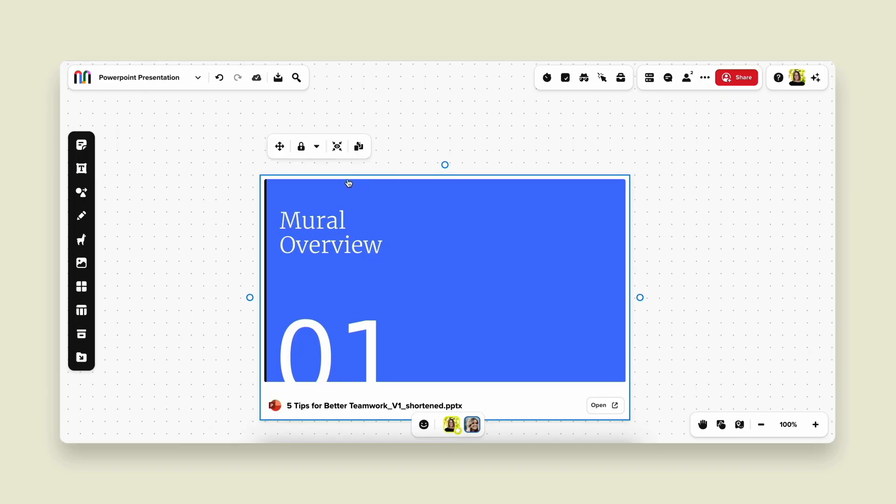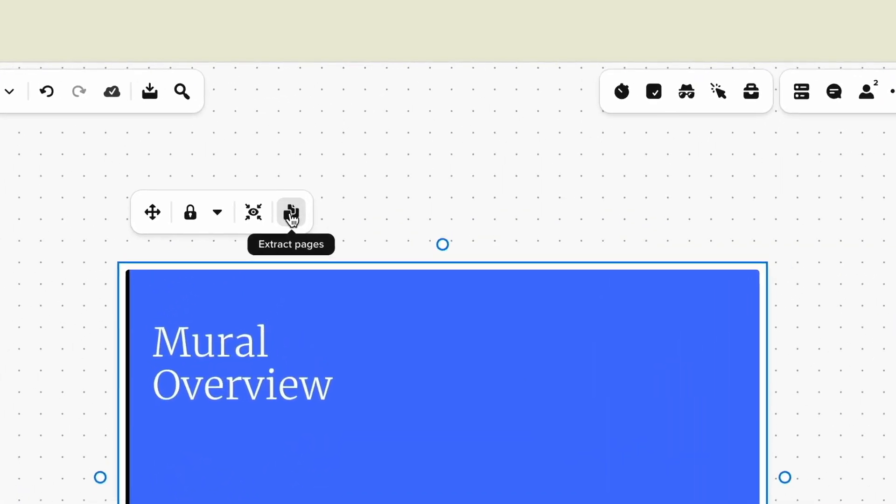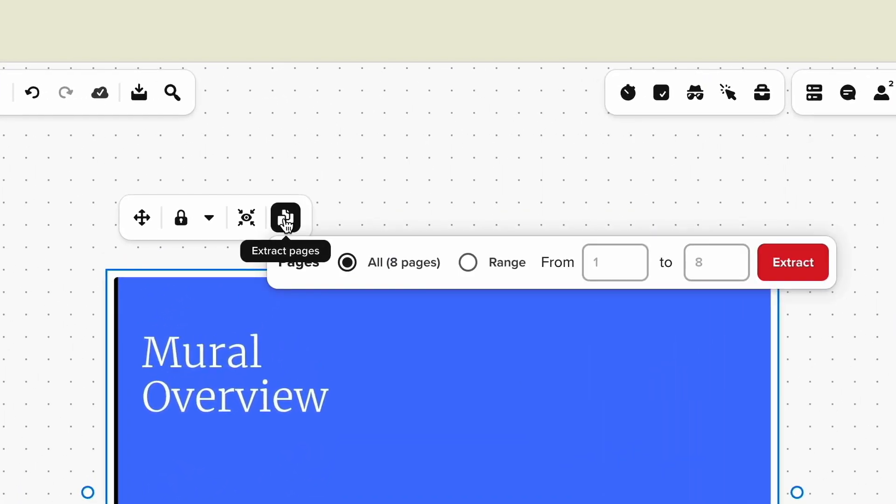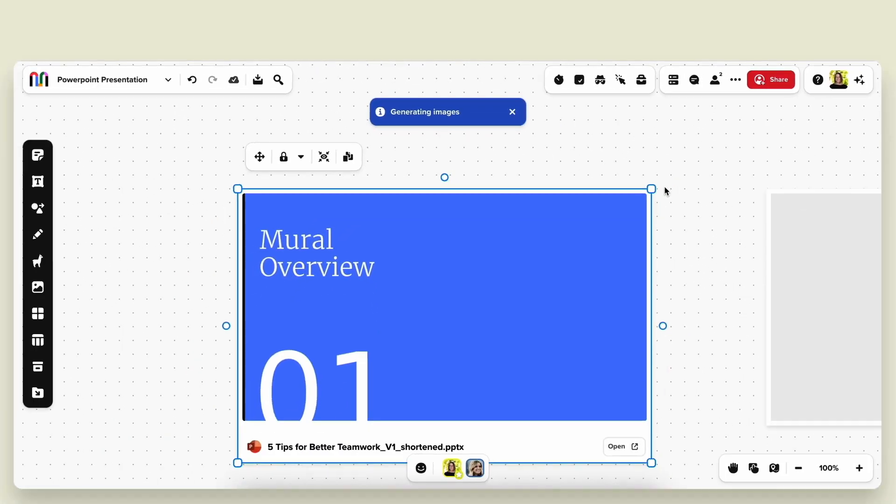So there we go and I'm going to go ahead and extract our pages. I have the option to do all pages or just a range of them. I'm going to go ahead and do all pages.